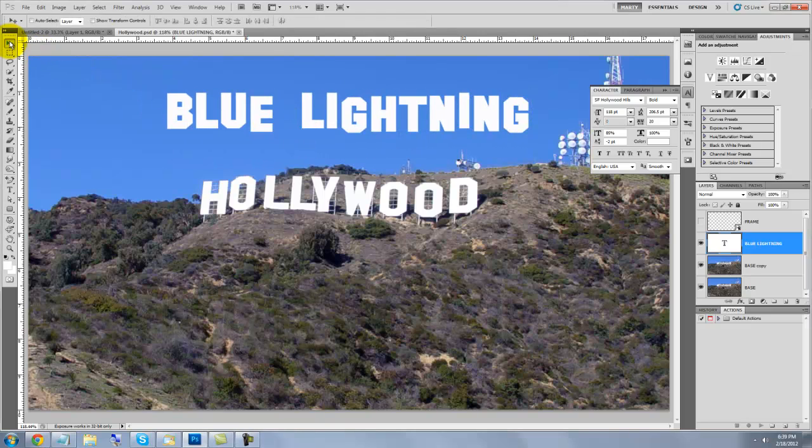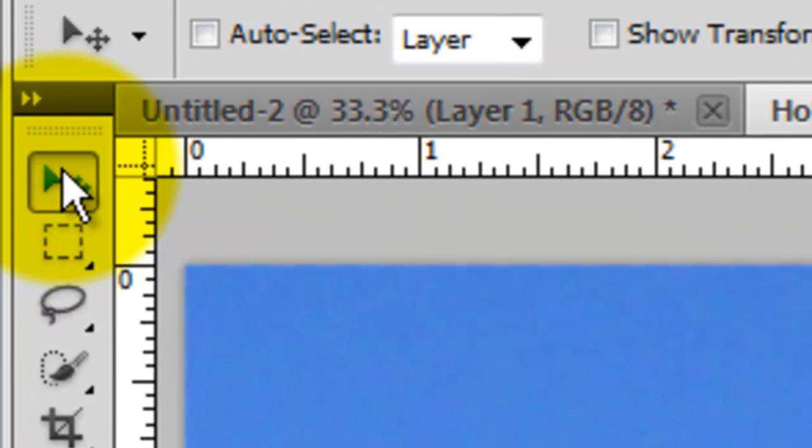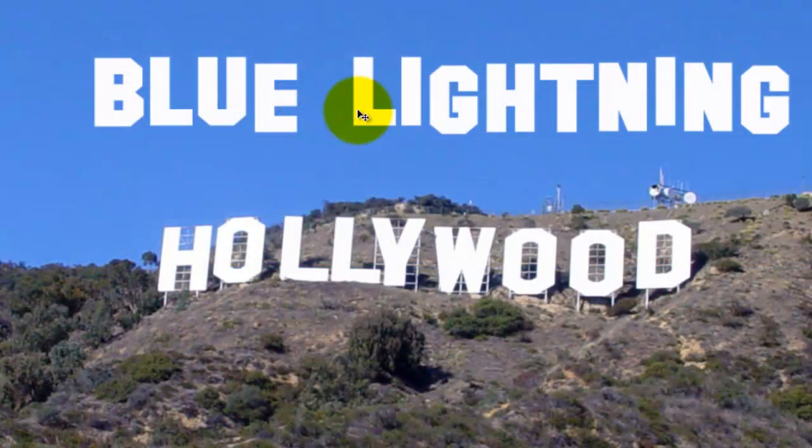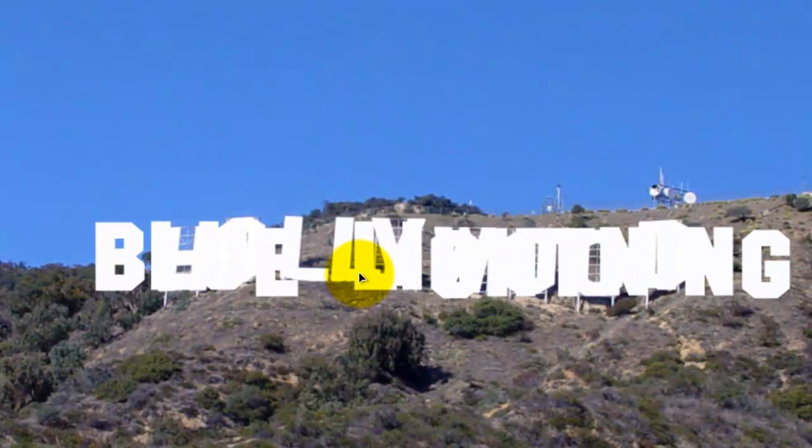To reposition it, click on your Move Tool or press the letter V. Click on a letter and move the word into position.